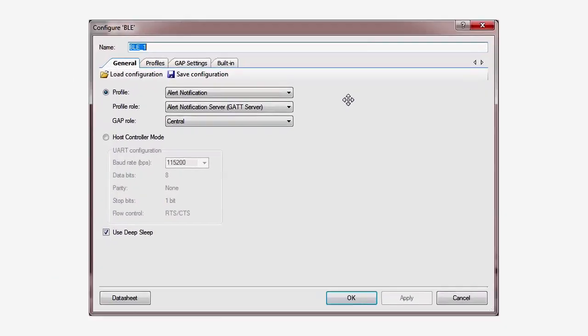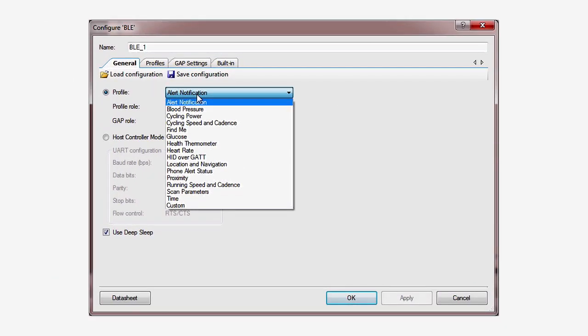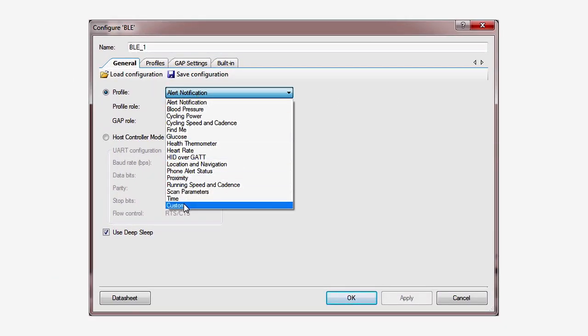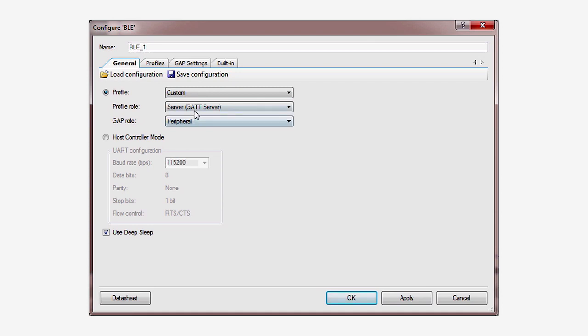Now give it a personality. In the General tab, select the Custom Profile, GATT Server, GATT Peripheral.